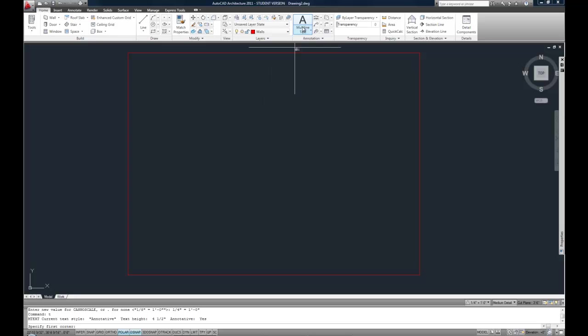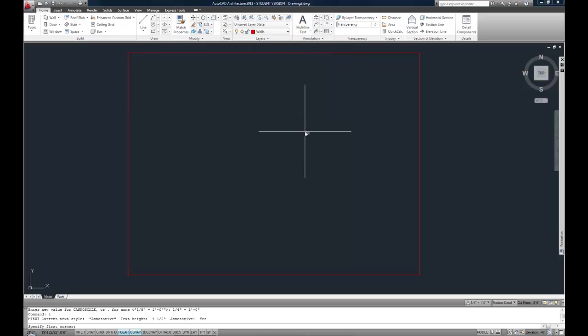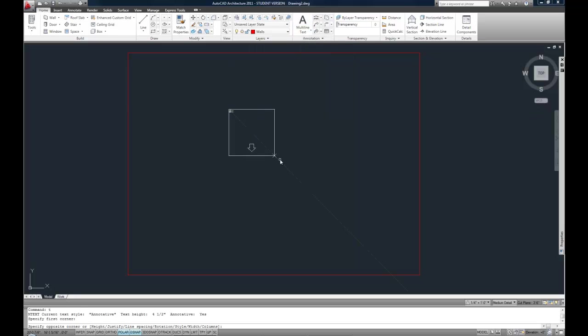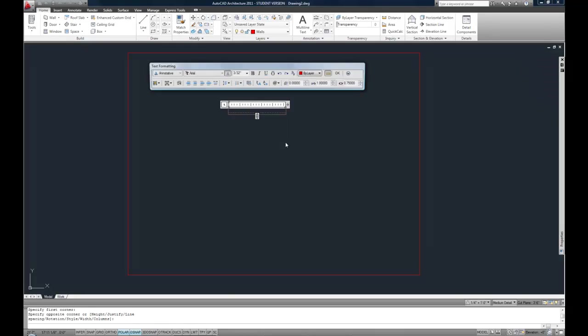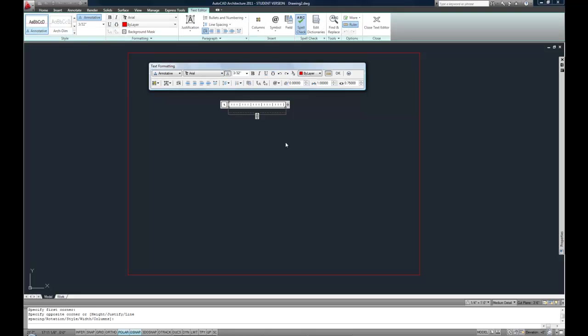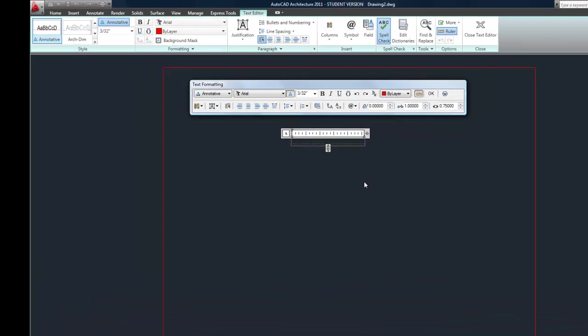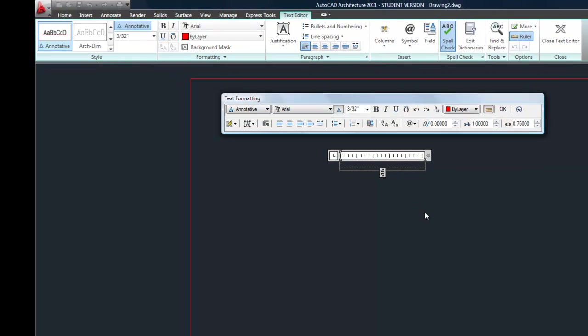You start your command, again with the icon, or with T or MT, and you're clicking two corners to represent a text box. It's a lot like drawing a rectangle. As soon as you click the second corner, then your text editor will open, and that gives you a few things.